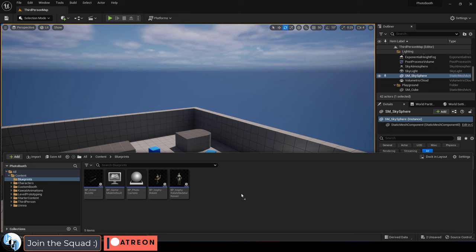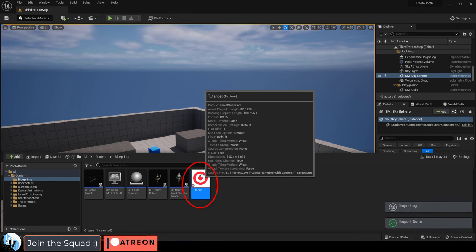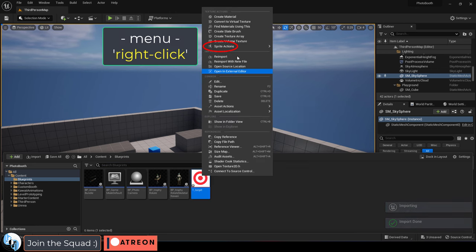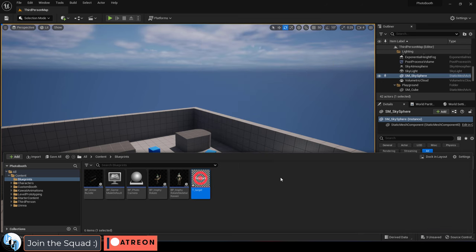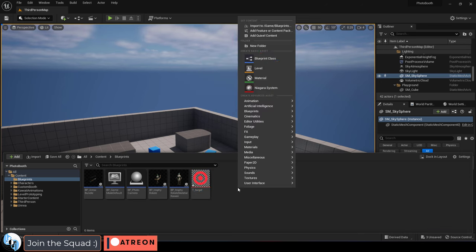Drag in whatever image you want to be the texture. Then right-click and apply the 2D sprite settings. This will allow it to be transparent.